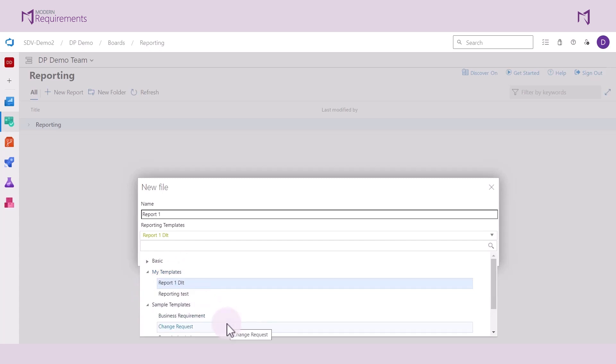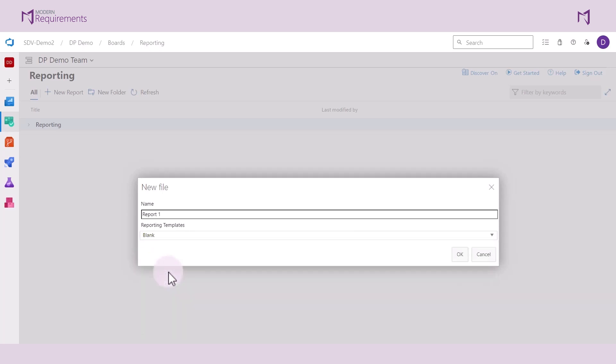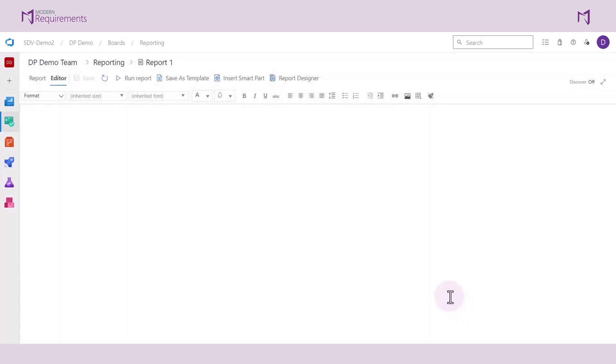But today, we'll start off with a basic template. We'll go ahead and select it and create our report by clicking OK. And with the basic template, you start off with a blank slate and you're able to add in information into that report.